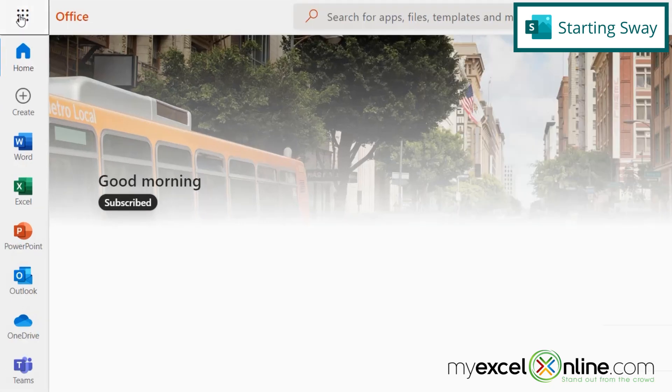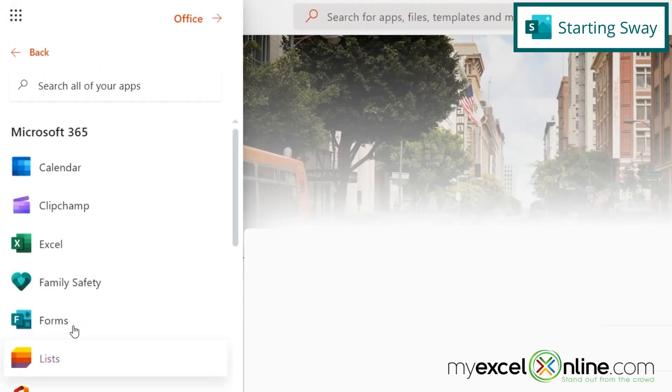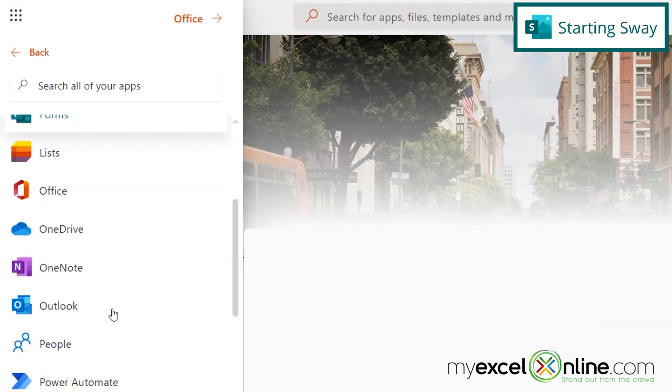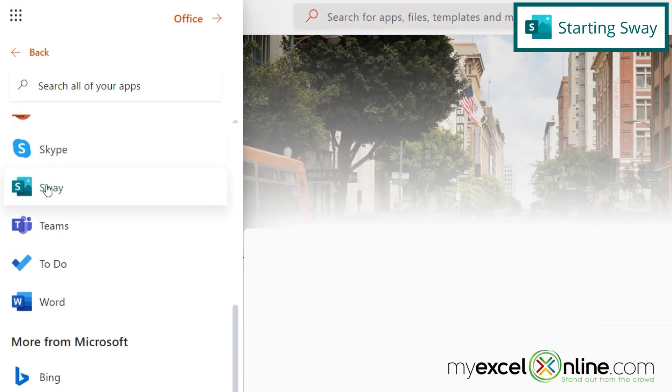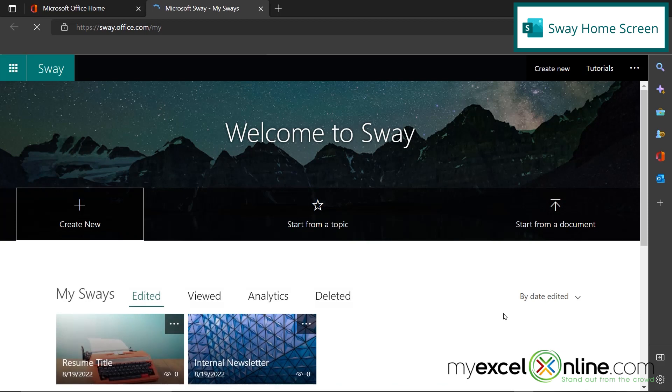Or go up here to this waffle, which is called the App Launcher, and go to all apps and scroll down, and you can see Sway among the S's right here. So just click on that button, and we come to the Sway home screen.